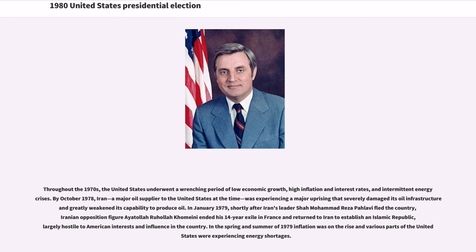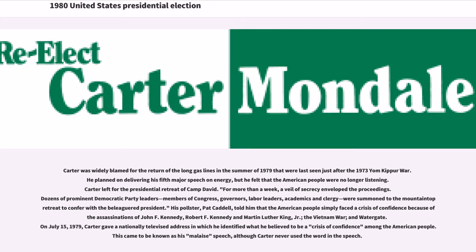In January 1979, shortly after Iran's leader Shah Muhammad Reza Pahlavi fled the country, Iranian opposition figure Ayatollah Rouhala Khomeini ended his 14-year exile in France and returned to Iran to establish an Islamic Republic, largely hostile to American interests. In the spring and summer of 1979, inflation was on the rise and various parts of the United States were experiencing energy shortages. Carter was widely blamed for the return of long gas lines in the summer of 1979, last seen just after the 1973 Yom Kippur War.